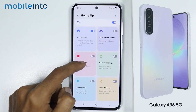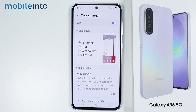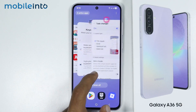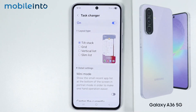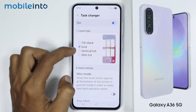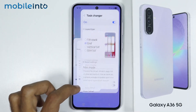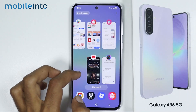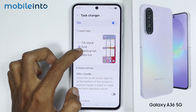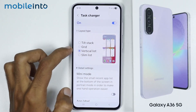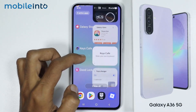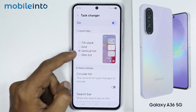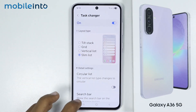For example, if you tap on Task Changer, you can customize the recent apps section of your phone. Currently it is like this, but you can customize it even more. You can select Grid and change the recent apps section to the grid style. You can select Vertical List, and you also have the option of Slim List.